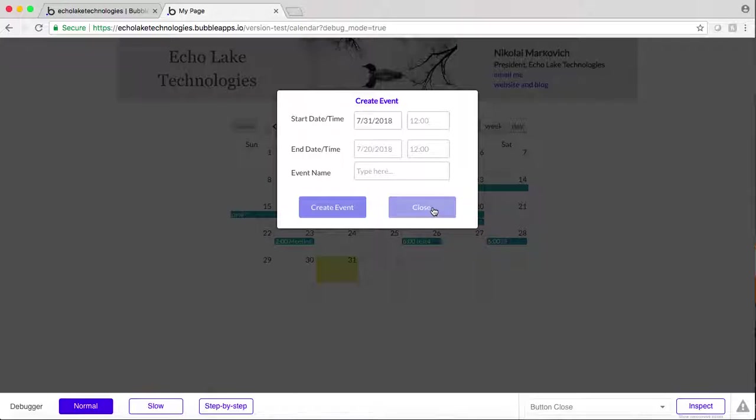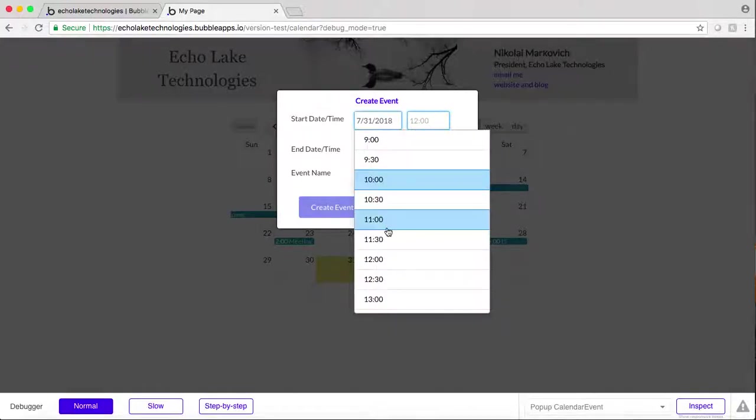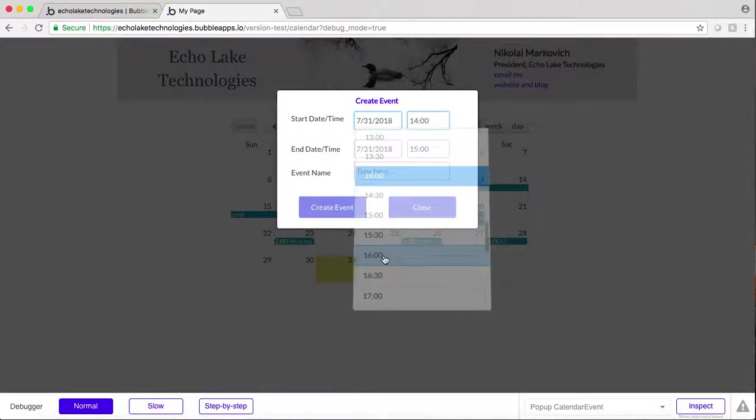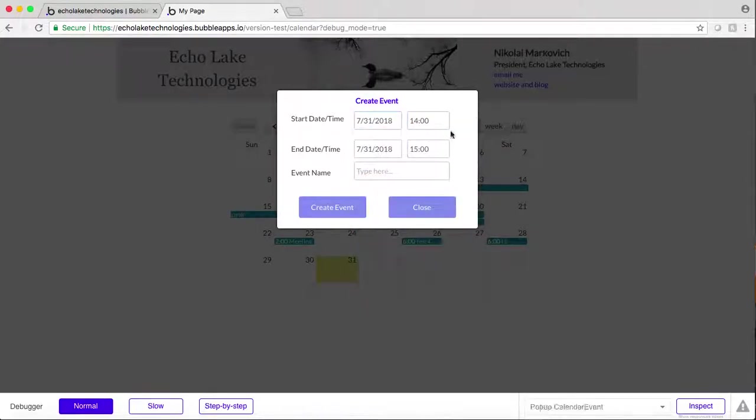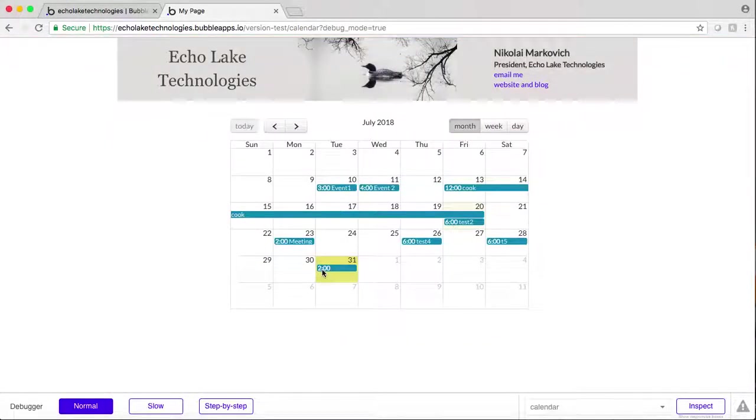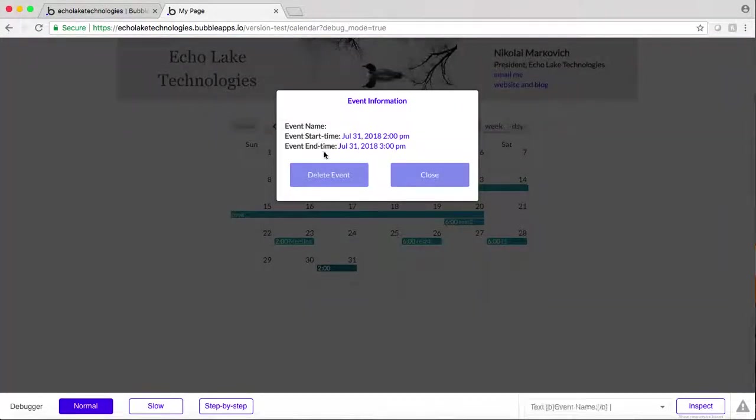What I want to do, oh and the other thing is, this is currently set up for European style time or military time if you will, so for 2 p.m. So I want to change that. The other thing is I can go and create an event right now even with an empty event name, so I want to make a change to that as well.